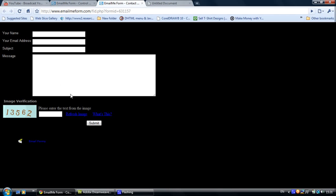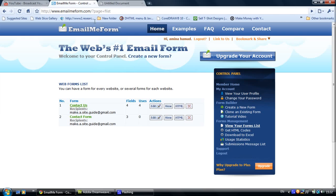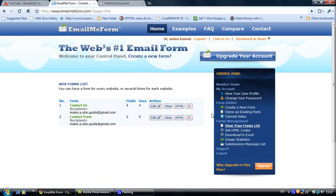So it is very easy to create an email form. Just sign up with these guys and go to create a new form and they have very easy steps. Just follow those steps and create yourself a form. So let's get the code of my contact form.